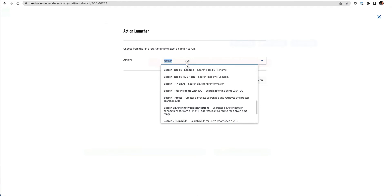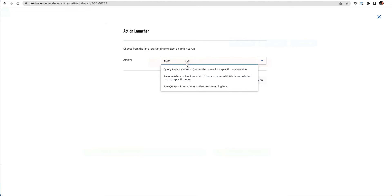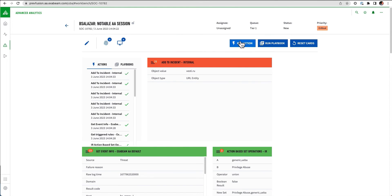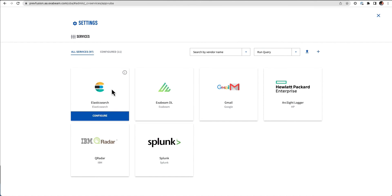I can also do a generic query where I can run a query against various different SIM technologies. All of this can be done here by an individual action, or I could build these actions into a playbook. We can see here from a run query perspective, if I look at just this action from the service integrations, we can see all of the different SIMs and solutions that we support to just run a generic query.